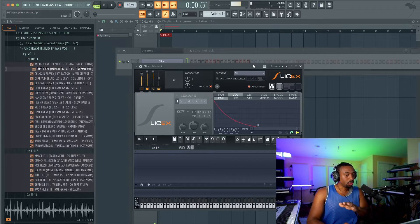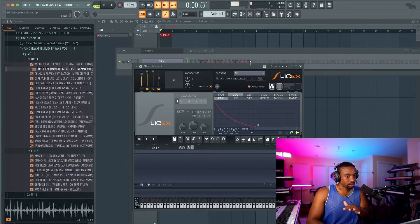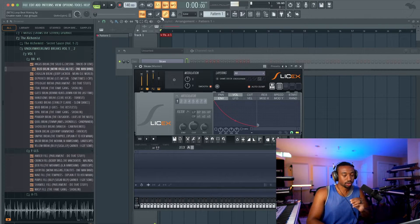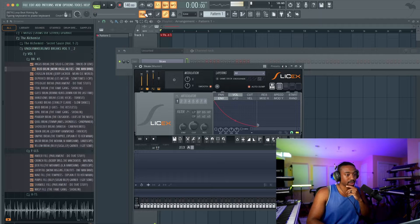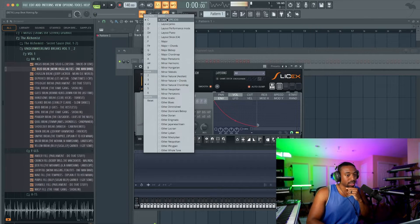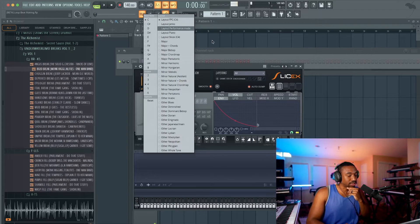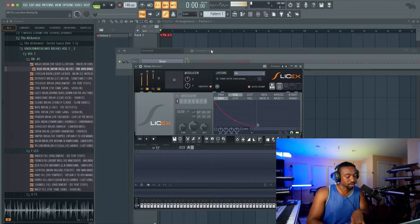Alright guys, today I want to introduce a new workflow for sampling in FL Studio. So I found this shortcut — if you click the typing keyboard, you can right-click and select your layout for FPC, which means you can use your typing keyboard like an MPC.